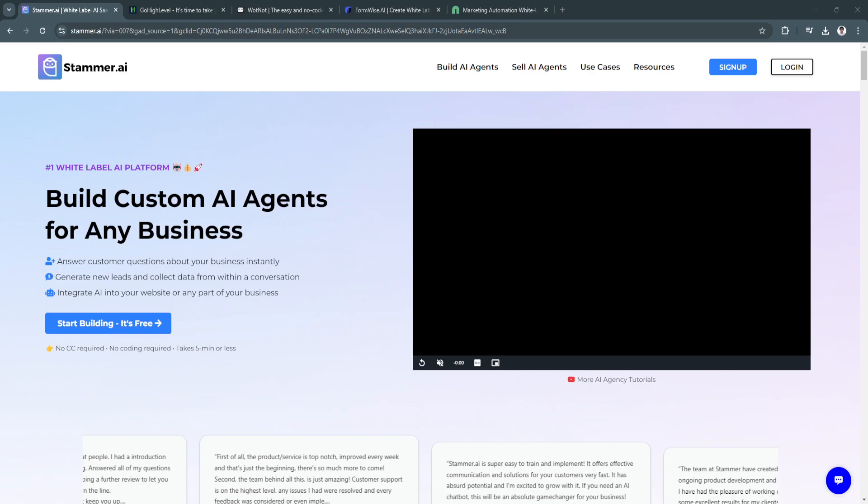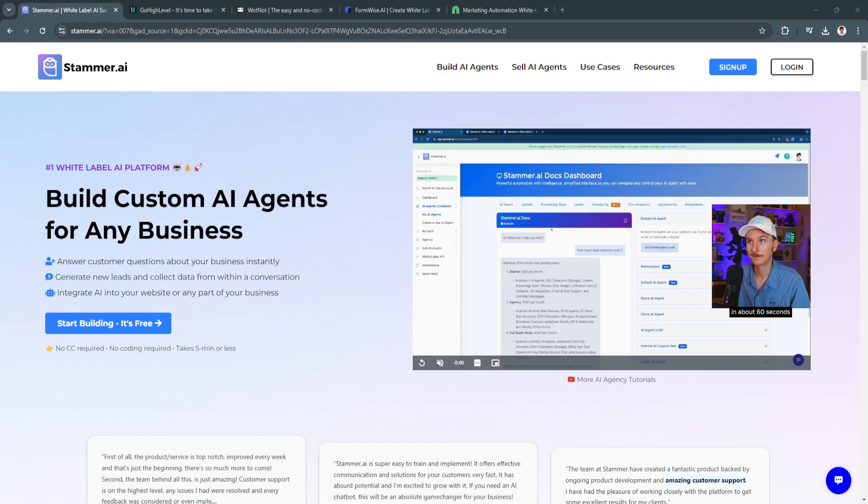In this video, I'm going to be showing you what are the best white-label SaaS software in 2024.